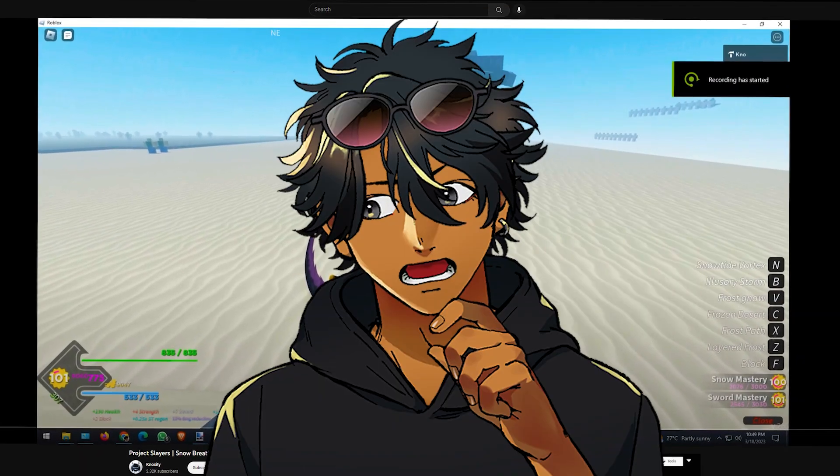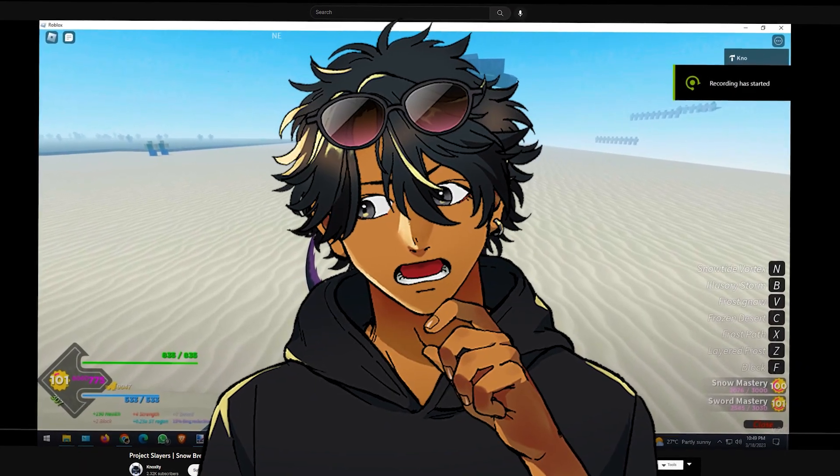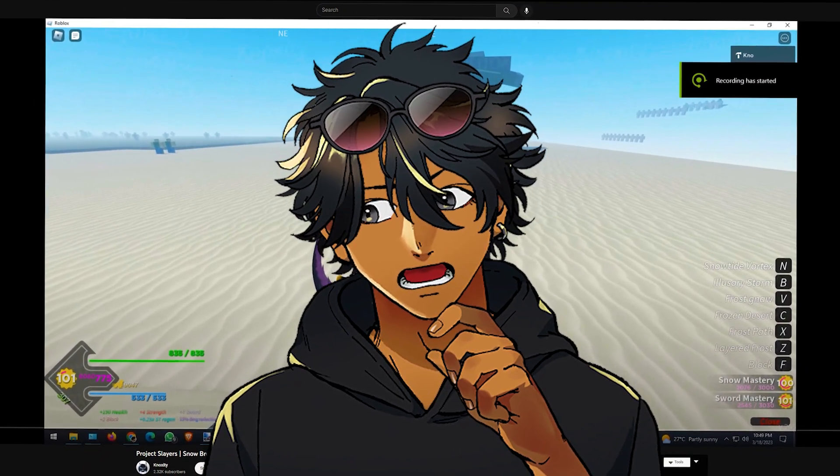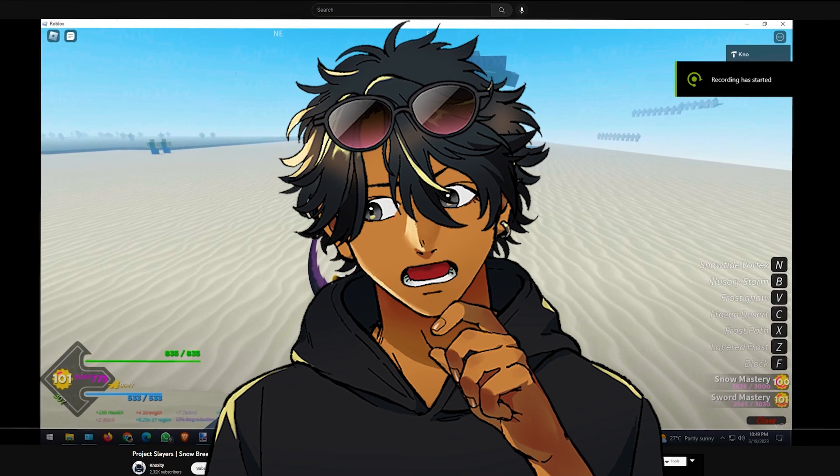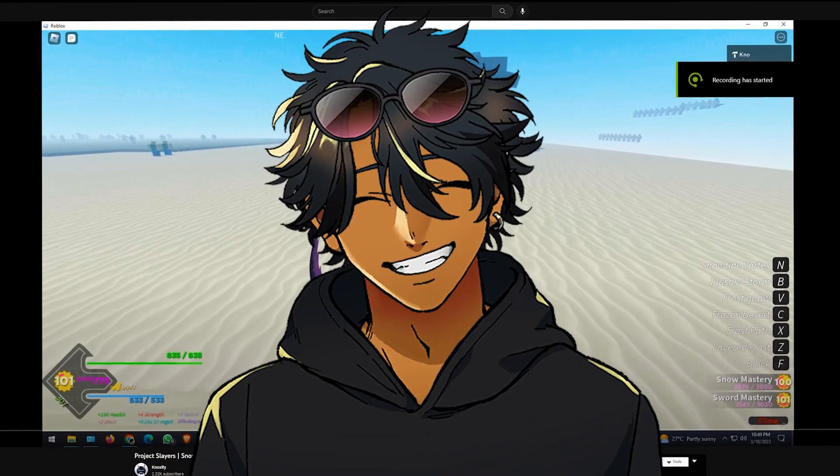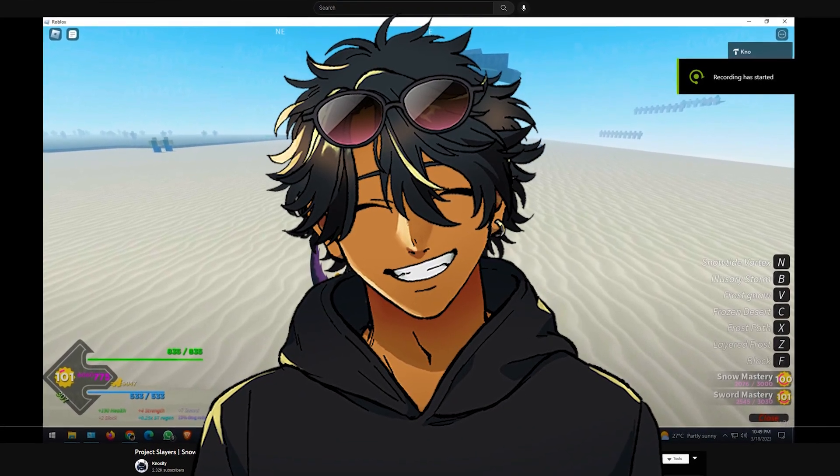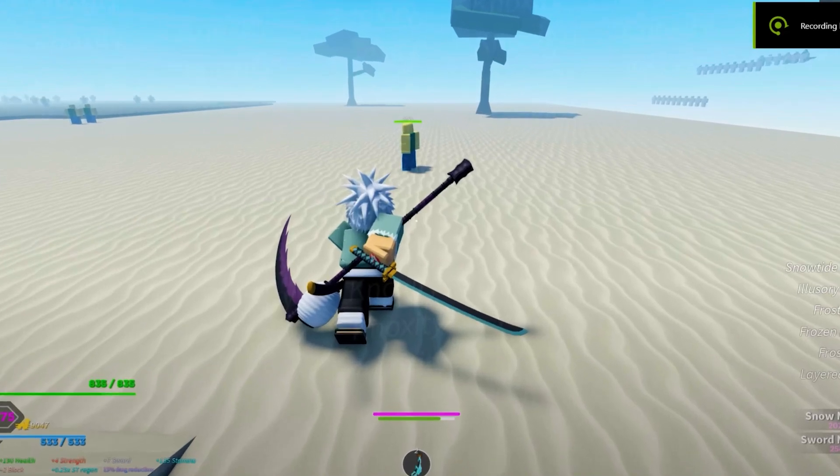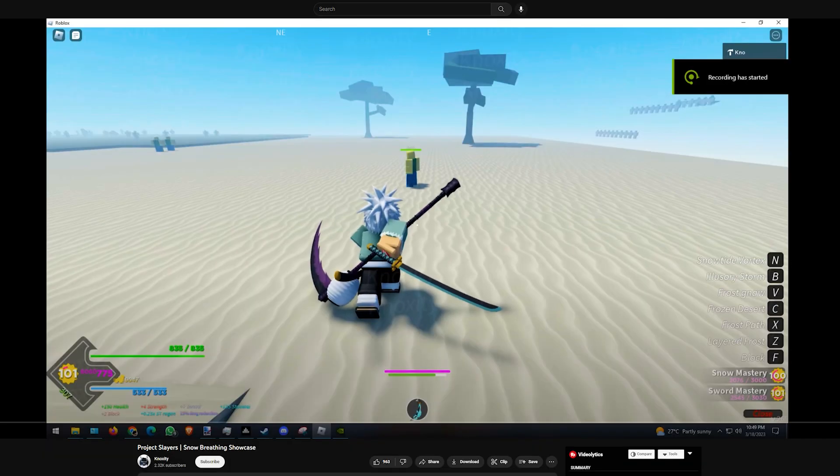Alright, so in today's video after many months, more than five months I think, this is the first new Project Slayer showcase we have. I'm not gonna lie, I'm pretty hyped for this new update bro. Even though it's not gonna be a huge update, it's only 1.5, I'm still hyped for it. As you can see right here, we are about to watch the new snow breathing showcase and I'm assuming since this came out, snow breathing is going to be part of the new 1.5 update.